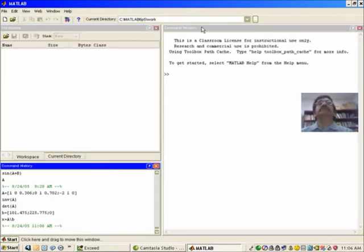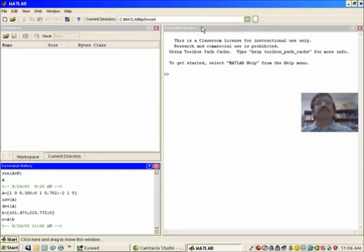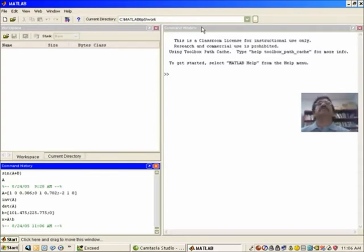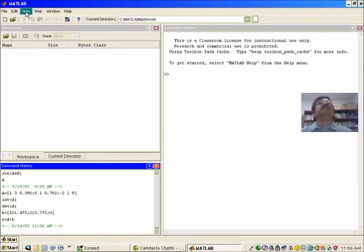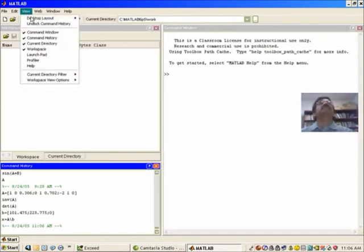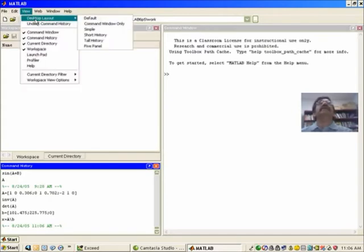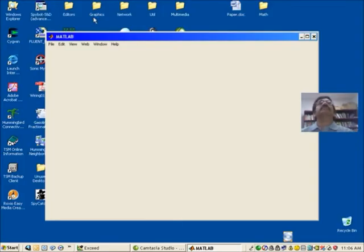Now this is entirely customizable, so you may not see this particular form on your computer because it depends on how the administrator has installed it. But you can always go back to this default view by going to view, desktop layout, and then select the default view.